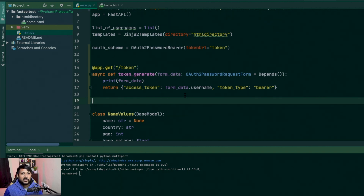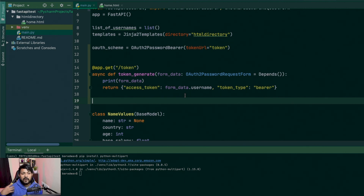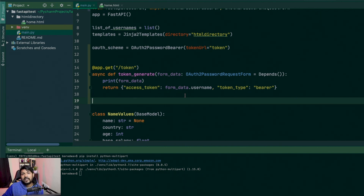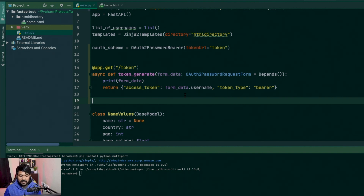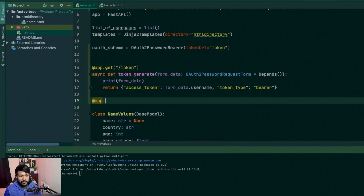Now let's say I want to access a protected page. When I want to access a page, I'll first check if the token is there, and if it is, use the token to get the username and go forward. This is how a server is going to work. So let's create a simple route for that.